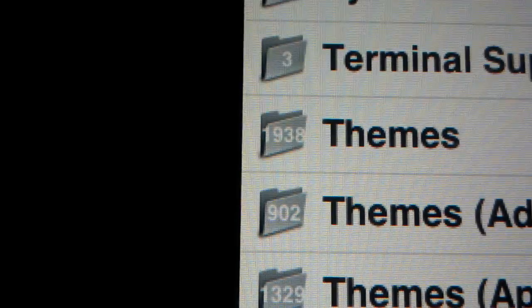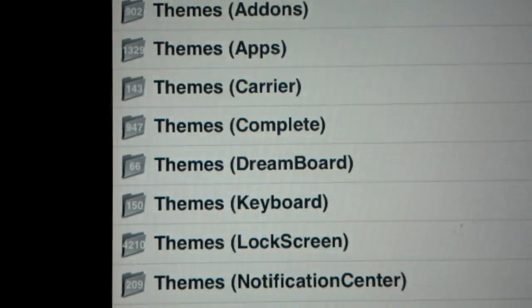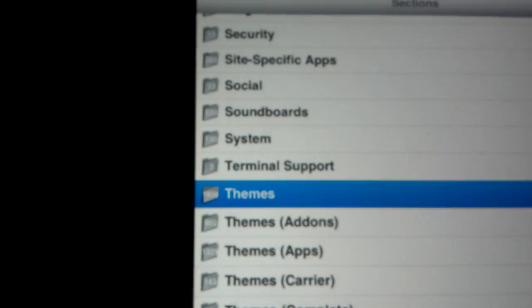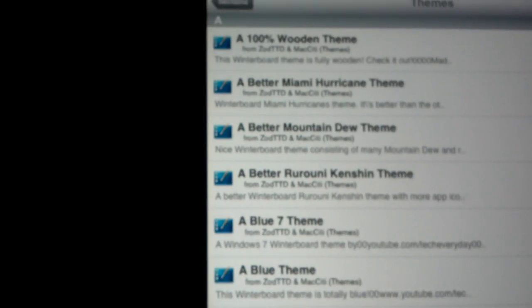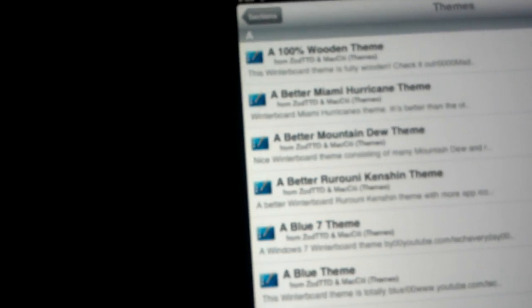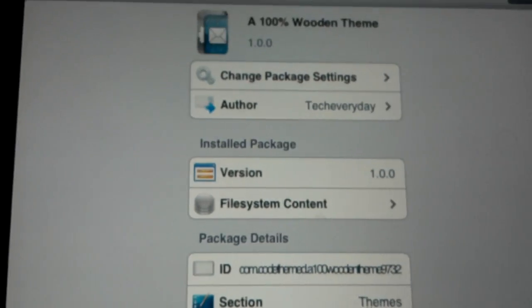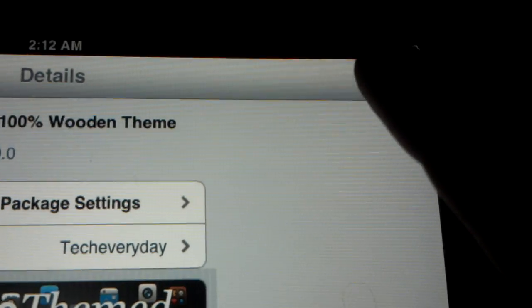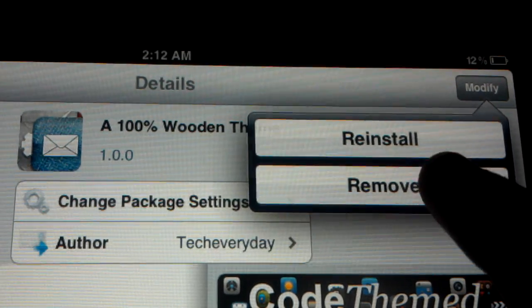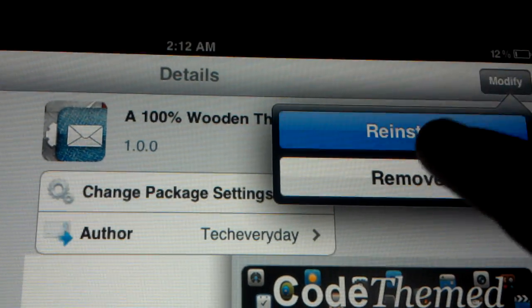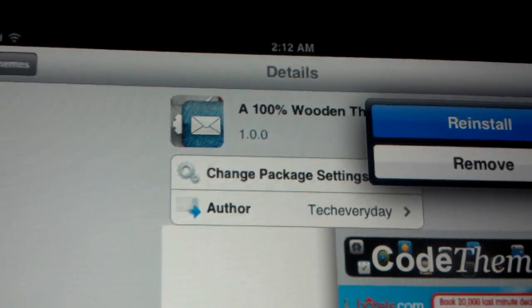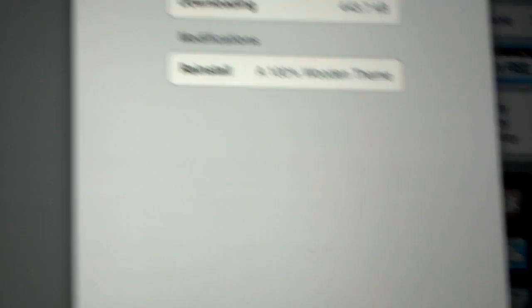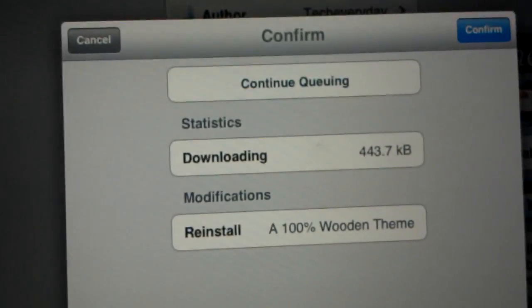We're going to go straight to themes. We're going to download one of the most known, the wooden theme. In order to download, it's going to say Install right here. You install it and you also have a little picture. You can see each theme. So you have lots of things to choose from.